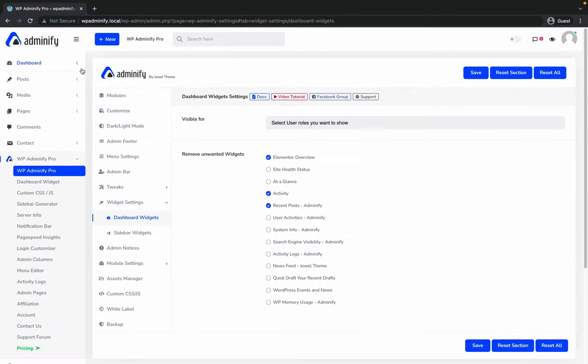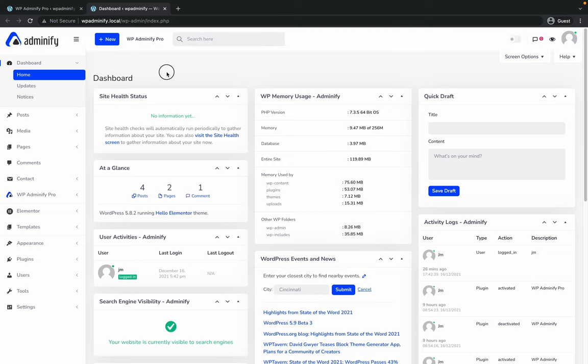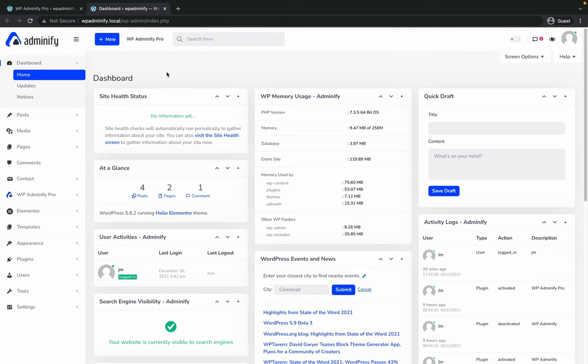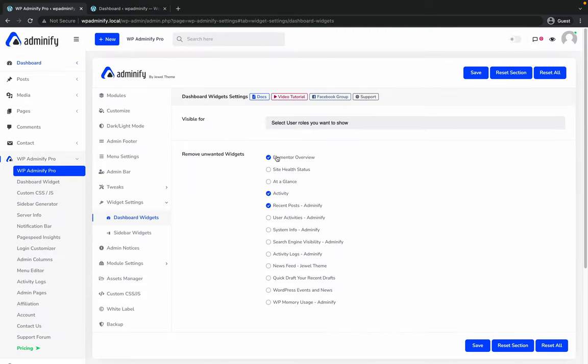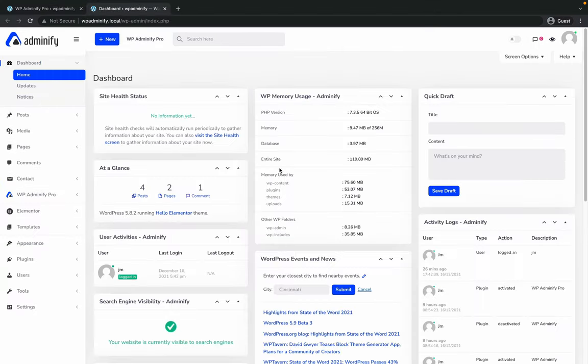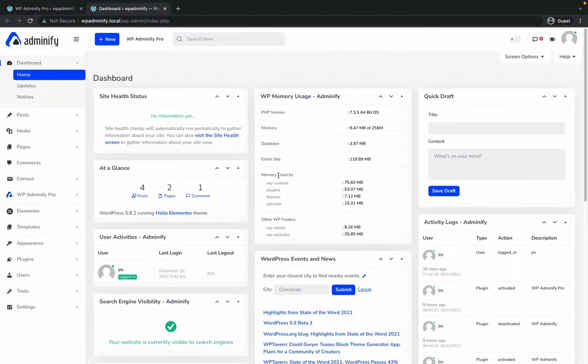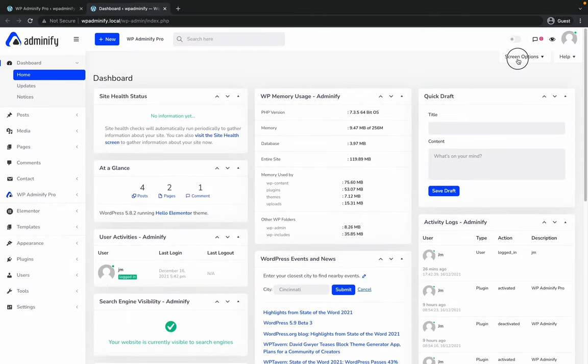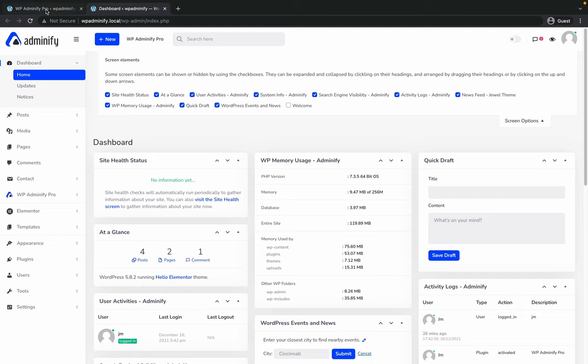After saving the option, just visit your website dashboard and you will see everything is gone. Whatever you have selected inside this remove unwanted widget area, all these widgets are gone. There is no Elementor overview, and you can't even see the Elementor overview widget inside your screen option. That means it's totally gone from your dashboard.